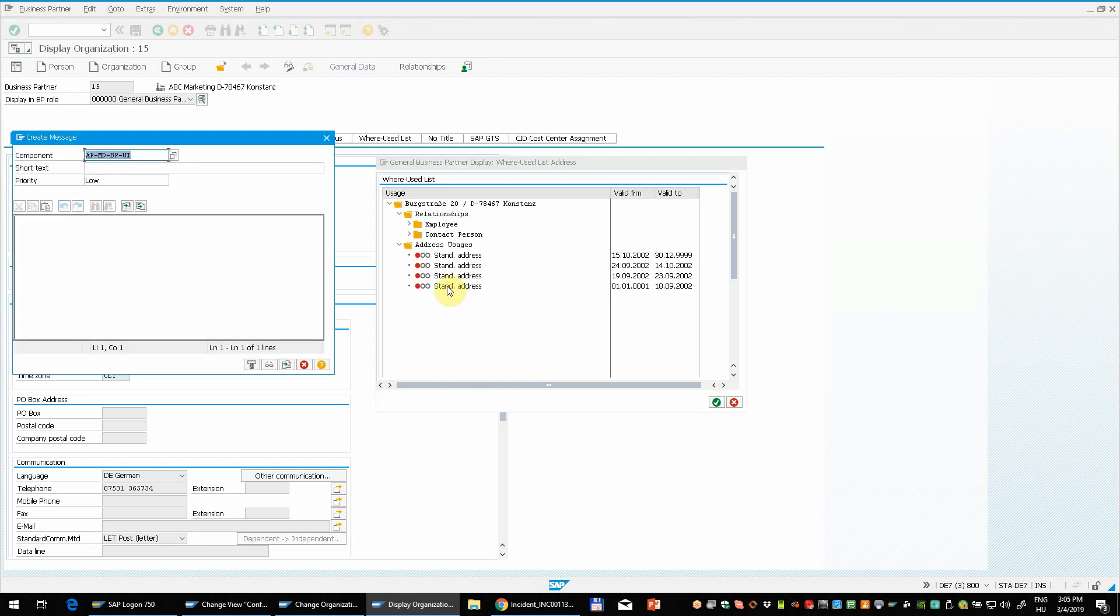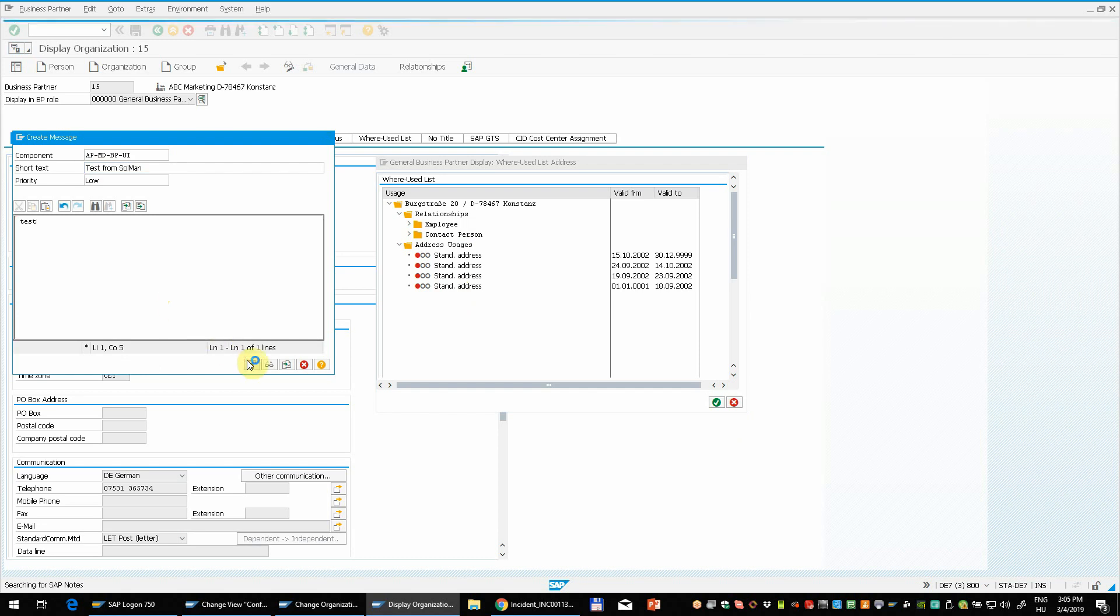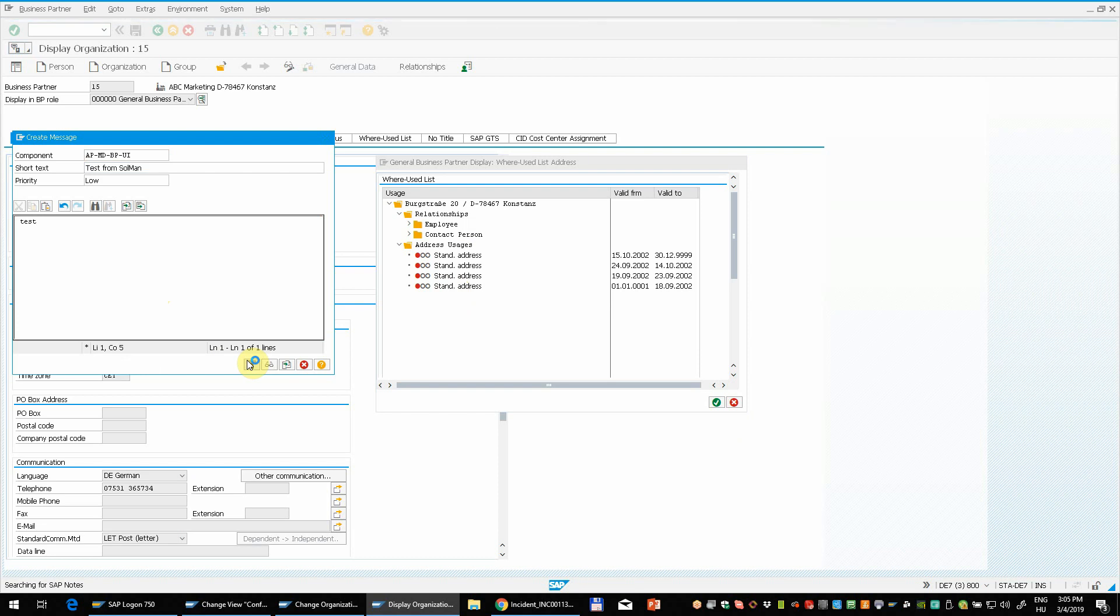And now the standard Solution Manager dialog comes up. So this is a test from Solman. And now this will create the ticket in Solution Manager Service Desk.